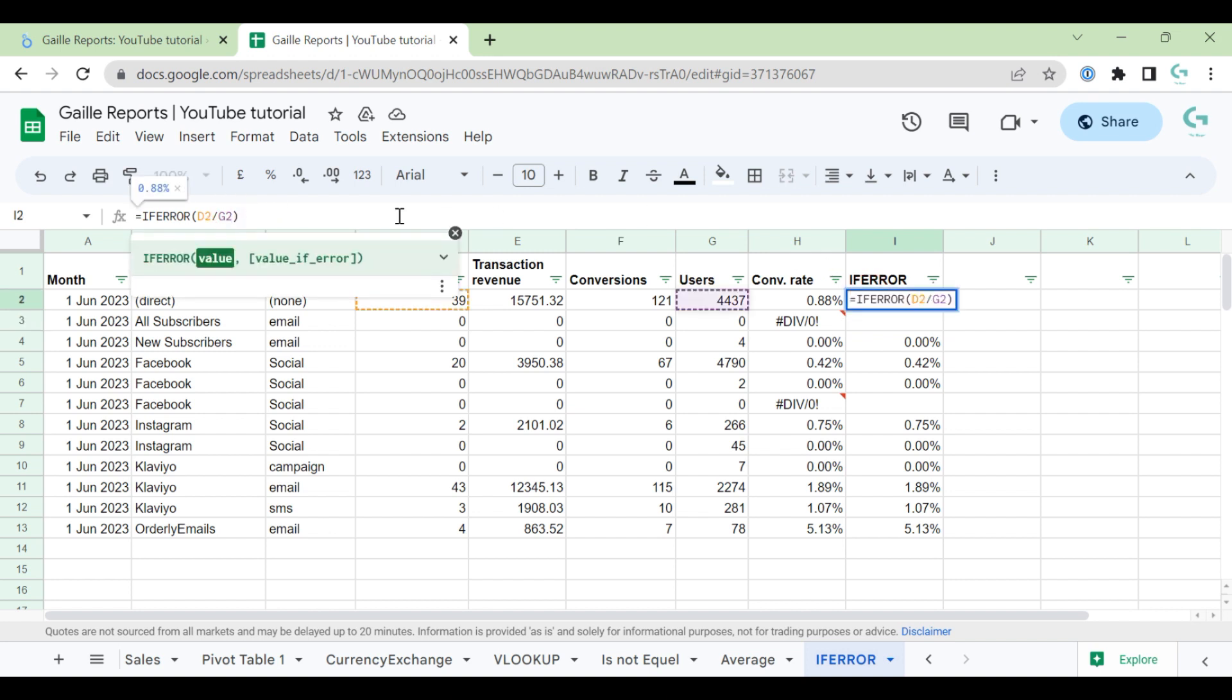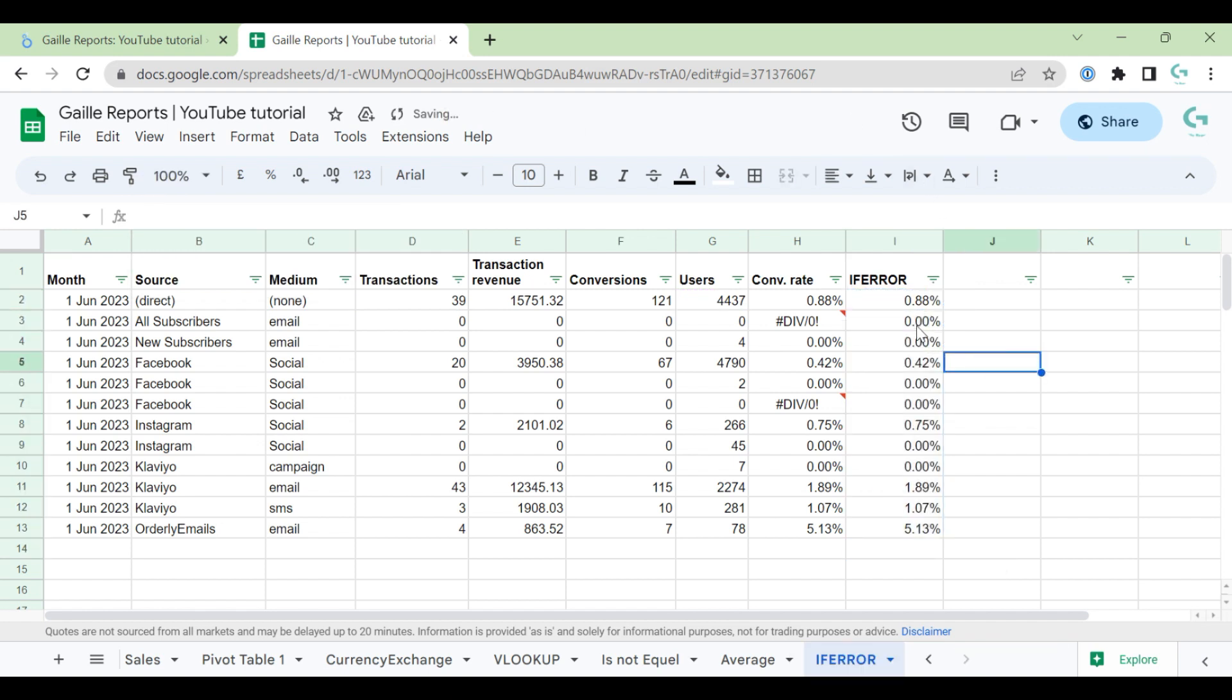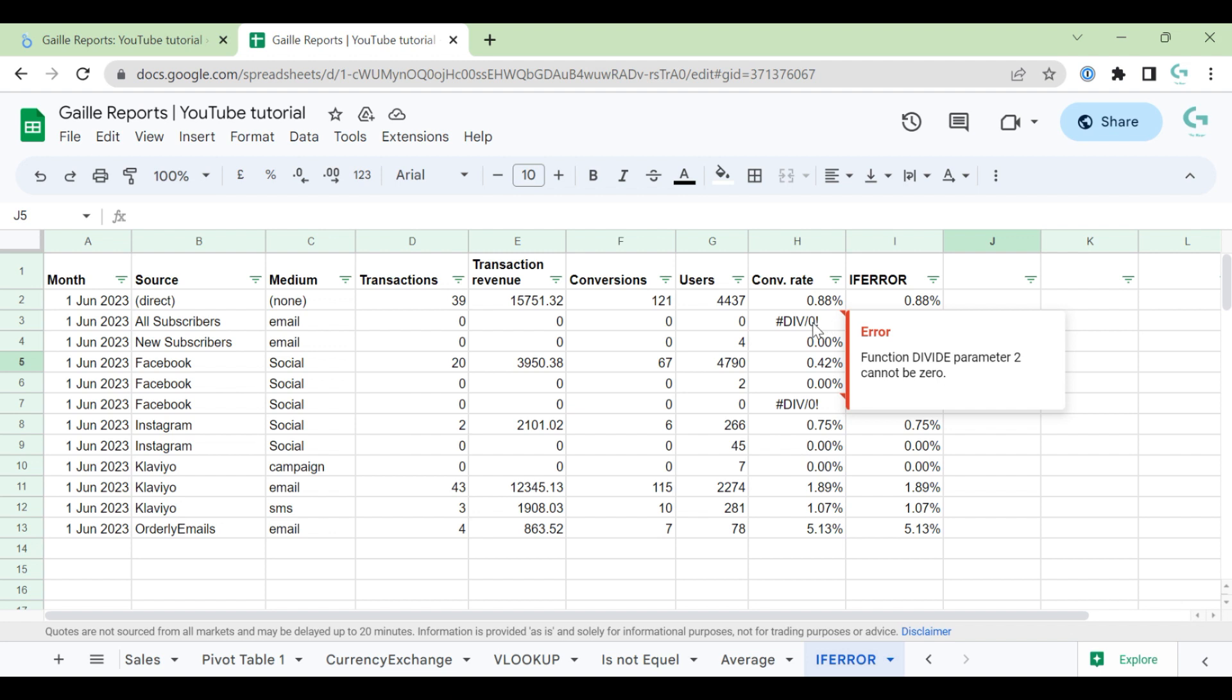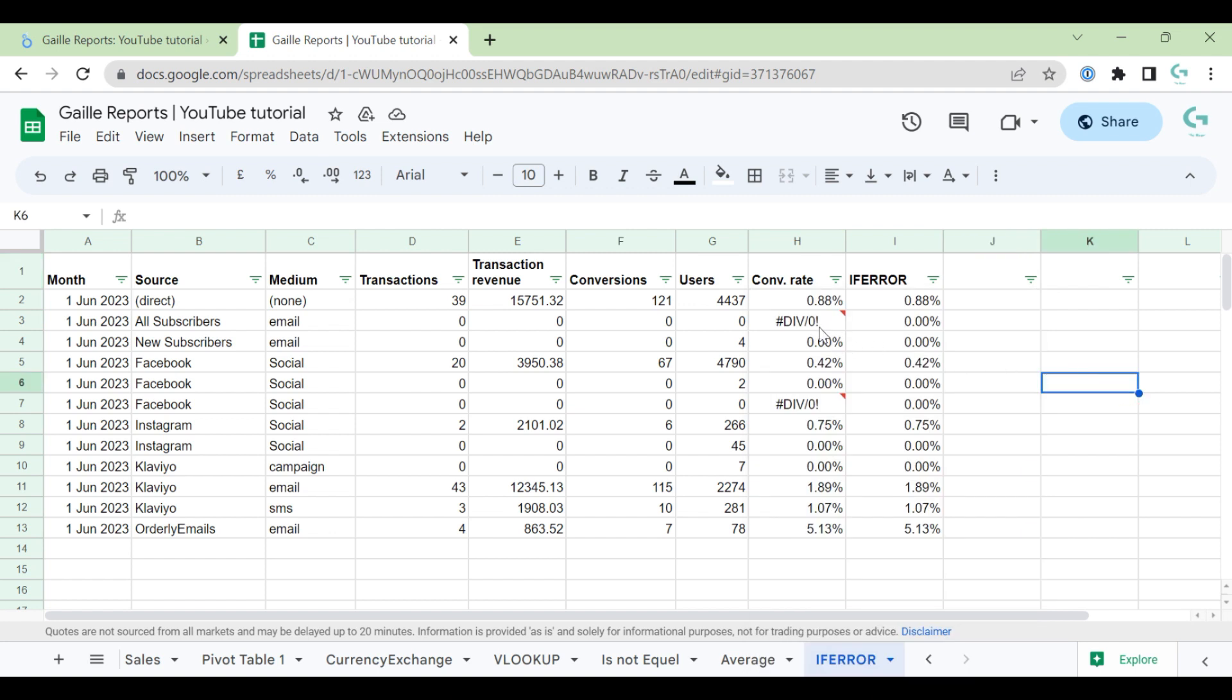But I recommend you to use zero in these cases. And we have zero conversion rate when we have an error. So this is the one moment that you should put your attention.